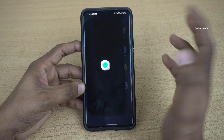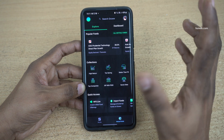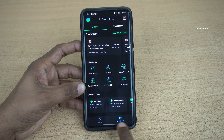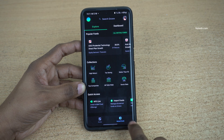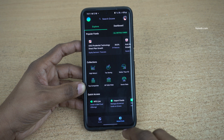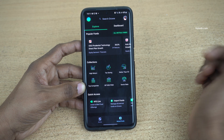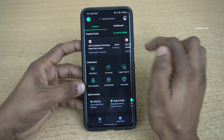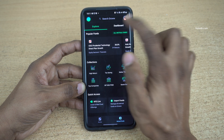Open the Groww app. Once you open the Groww app, at the bottom you need to click on Mutual Funds. By default it will be on the Explore tab. You need to click on Dashboard.